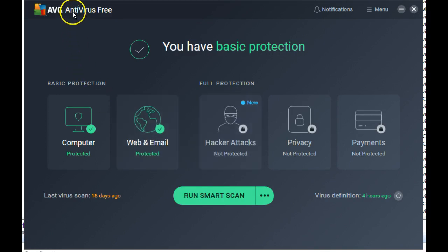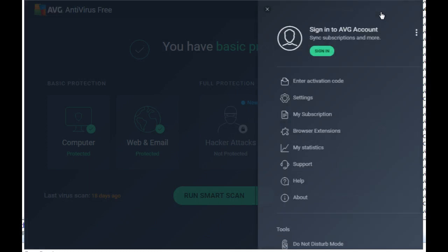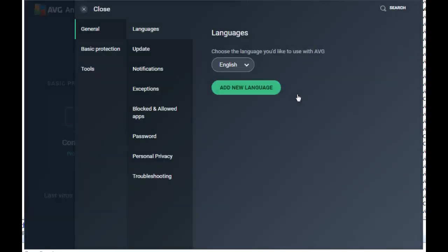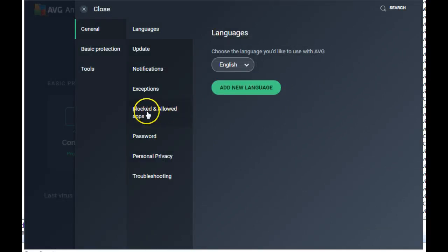Go to AVG Antivirus, open it up, and go to Menu, go to Settings, and try Blocked and Allowed Apps.